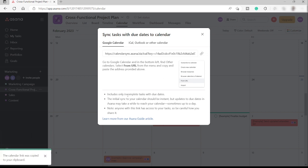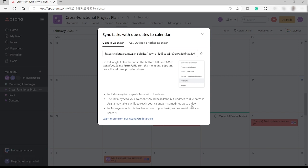And then it includes only incomplete tasks with due dates. The initial sync to your calendar should be instant. But updates to due dates in Asana may take a while to reach your calendar. Sometimes up to a day. So it takes a little time for the Google Calendar to update whenever you do some update inside your Asana calendar.